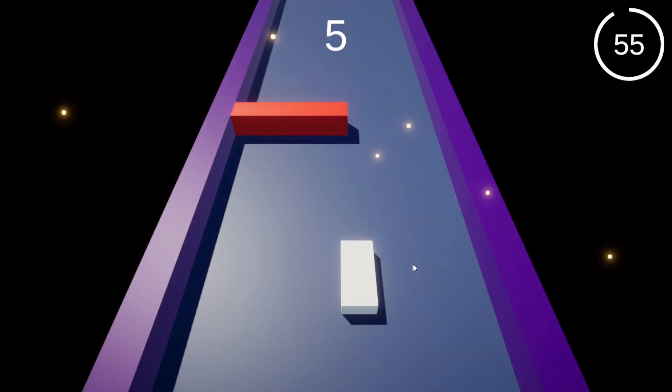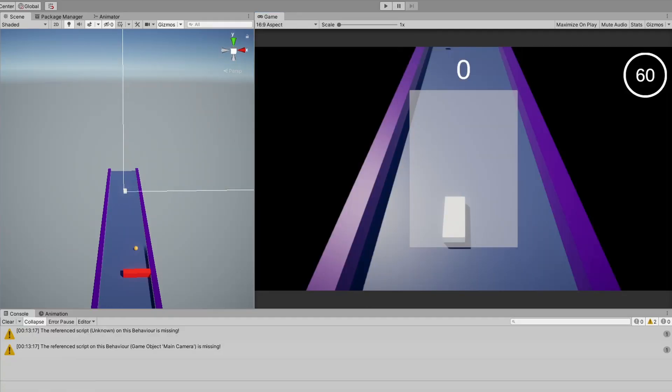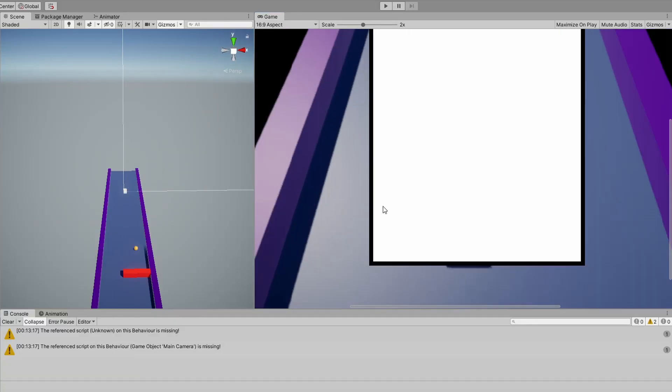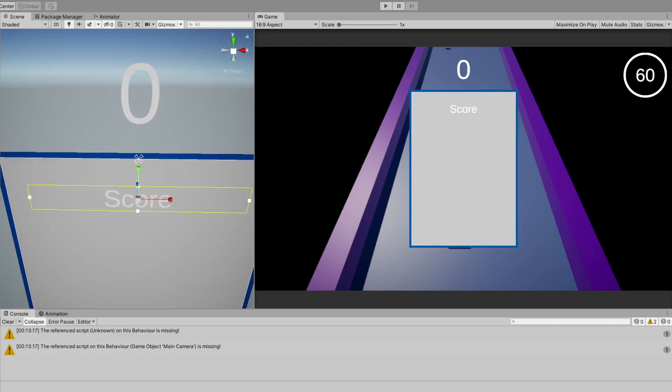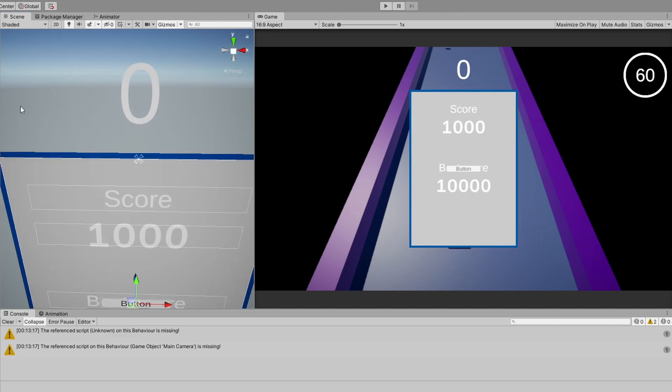After that, I made a game over screen where you can see your score, your highest score, and you can start a new game. The saving is really easy, I just needed to store the highest score.